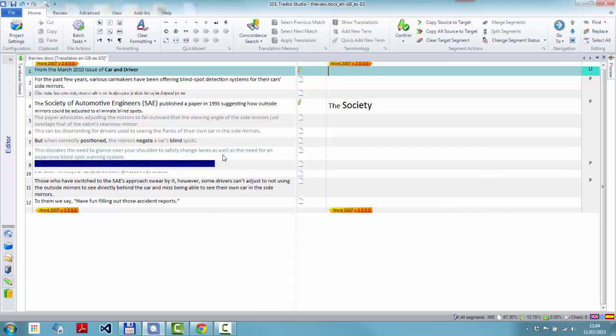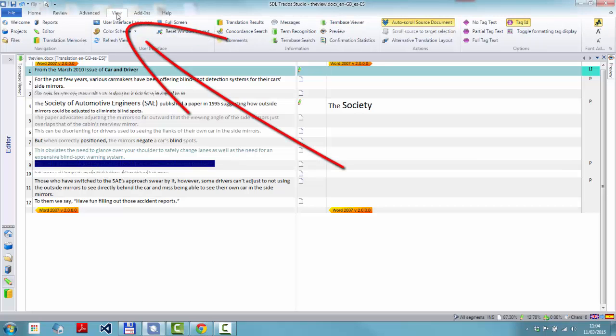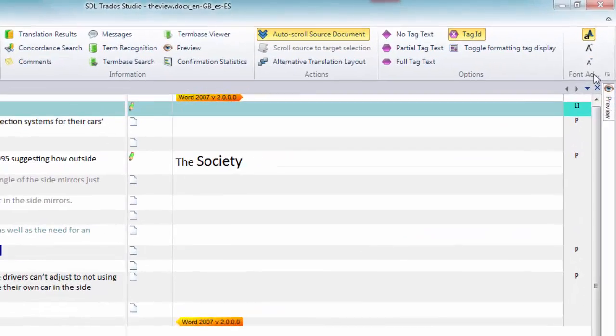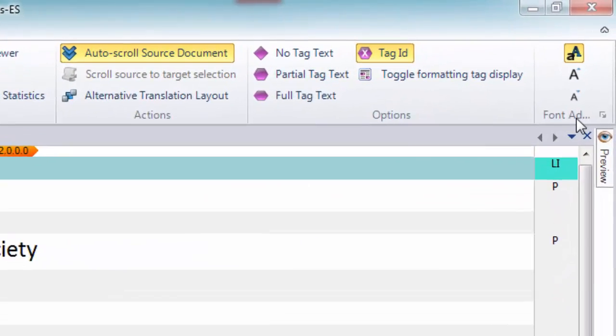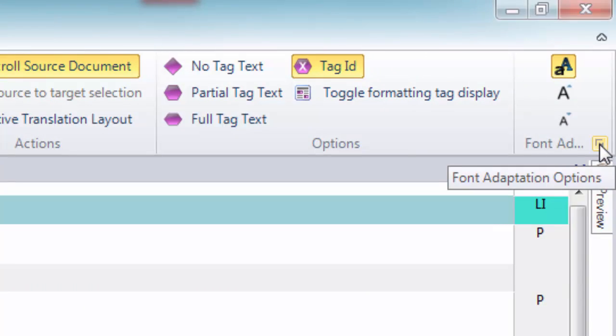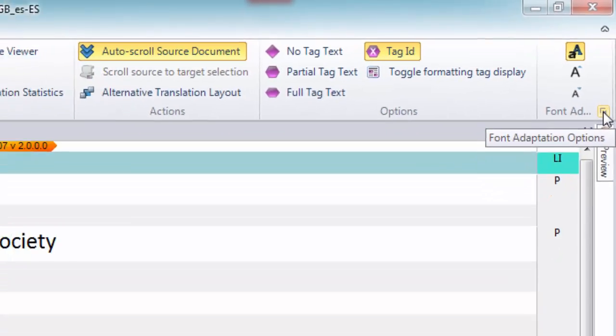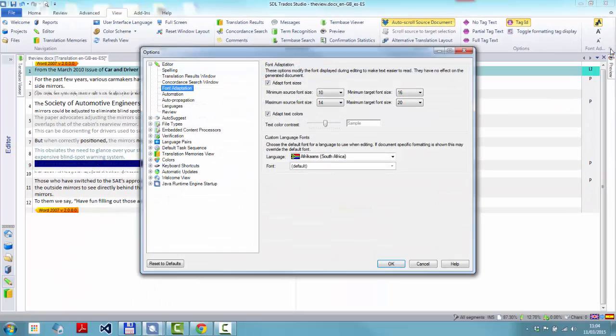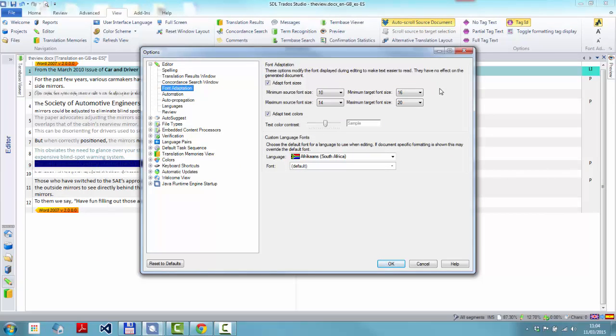So that was one way to get to those settings. Now before I go back to them to turn it off, there's an easier way to get to the settings. If I click on the view menu, over here on the right, you have this font adaptation group. And if you click on that little dingy there, font adaptation options, it will always take you directly to the font adaptation.